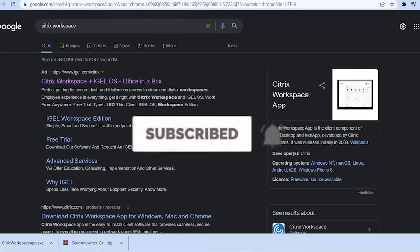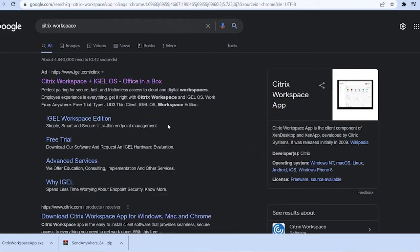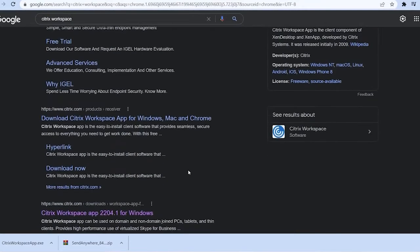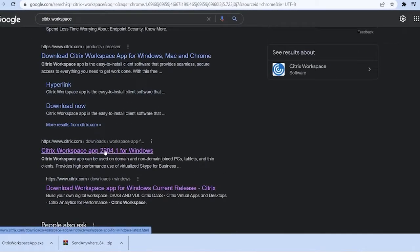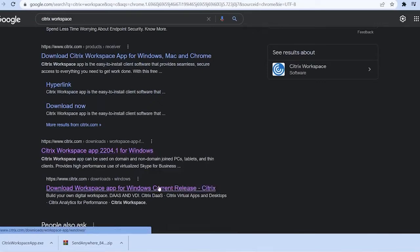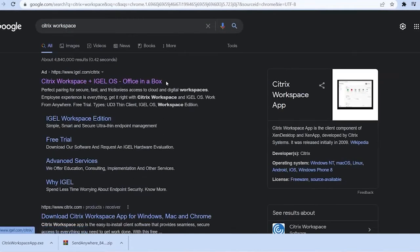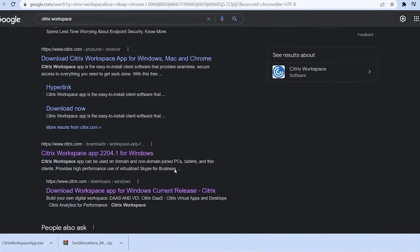Now let's move on with the video. So the first step is you want to search for Citrix Workspace and scroll a bit down and click on Citrix Workspace App 2004.1 for Windows. Do not go on the first link, it will take you to the wrong website.